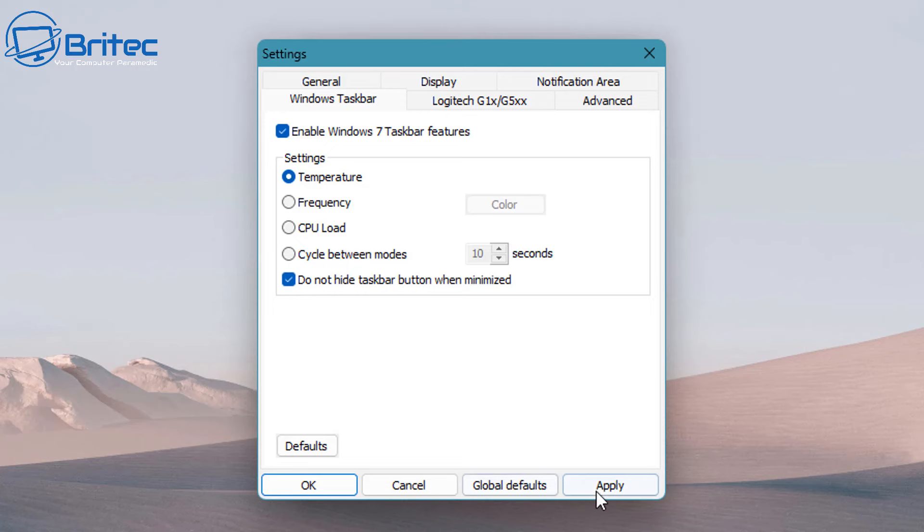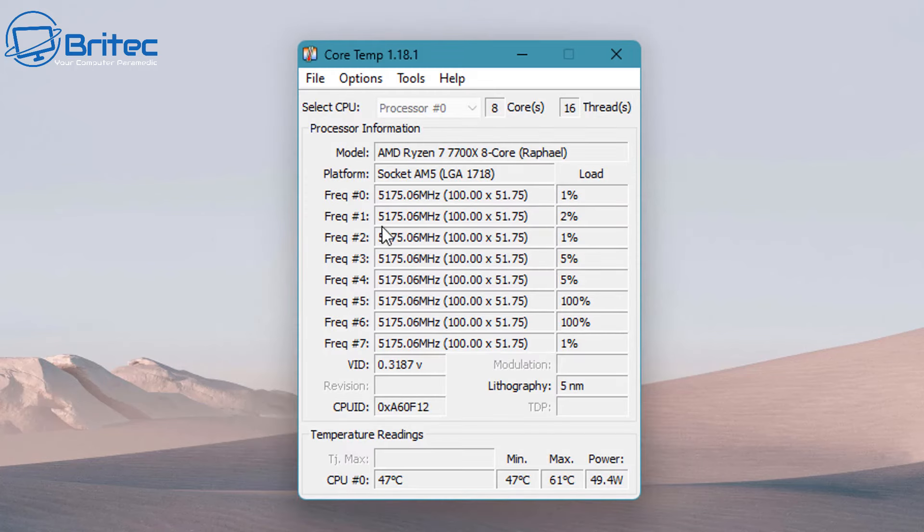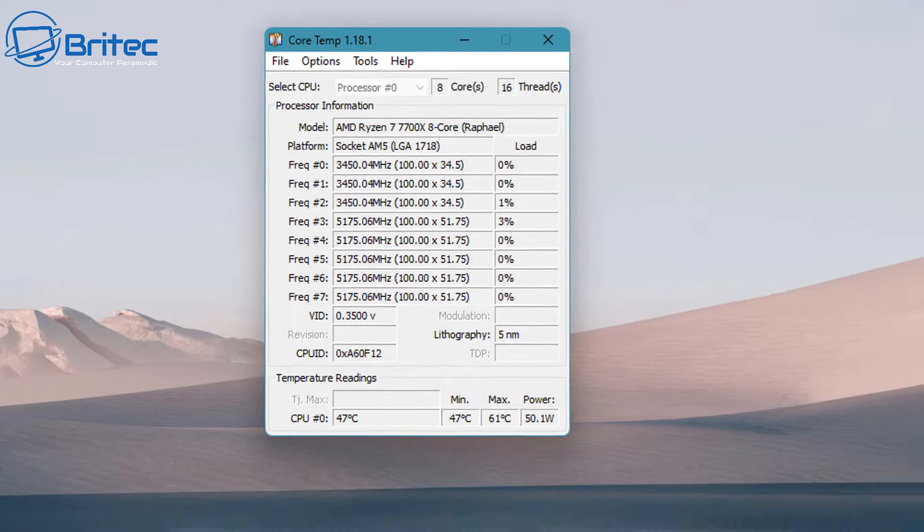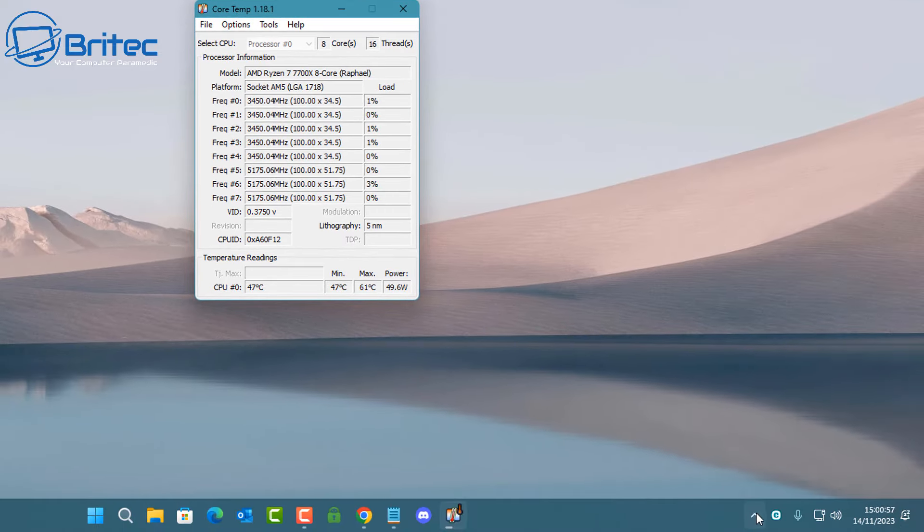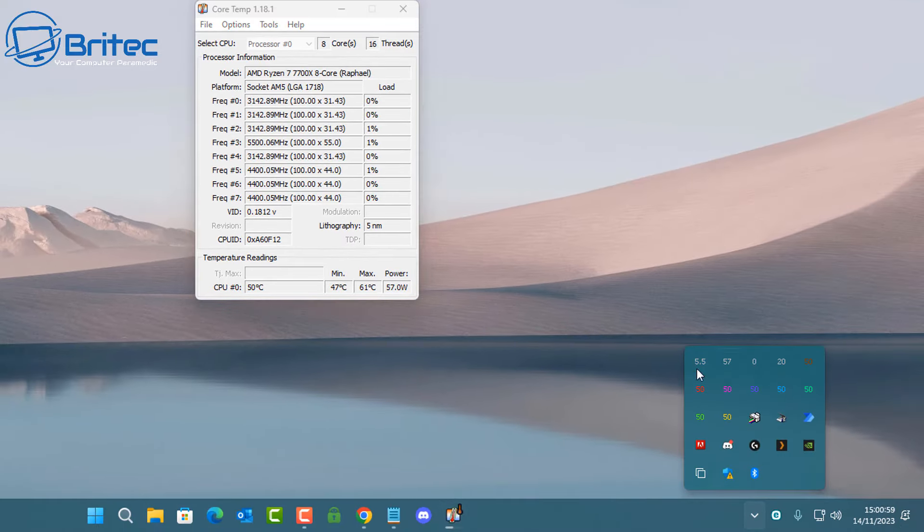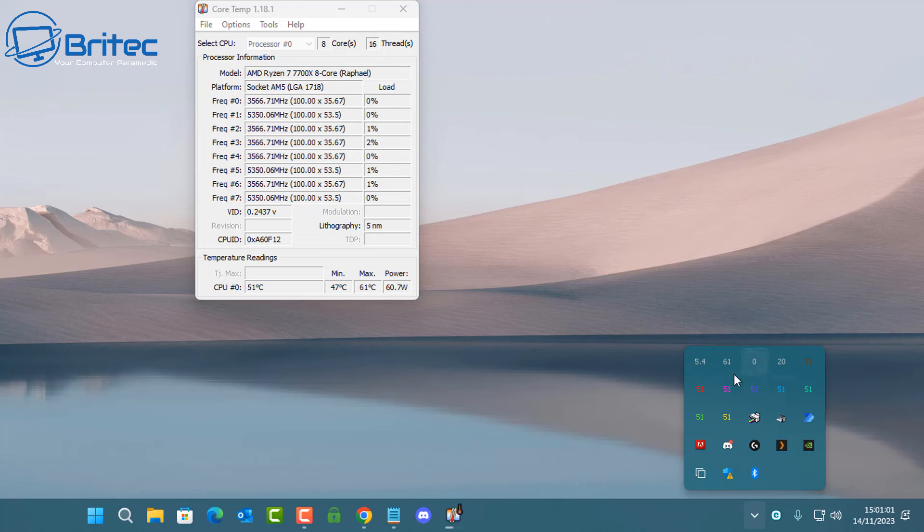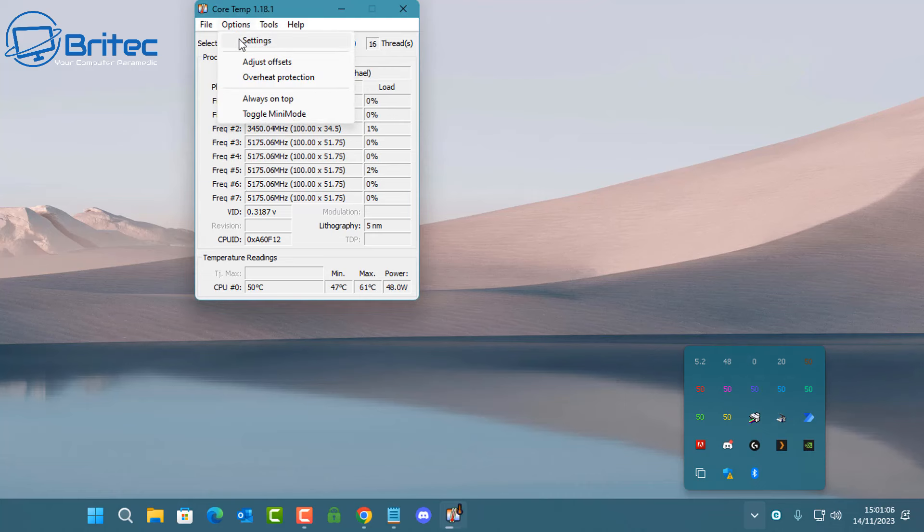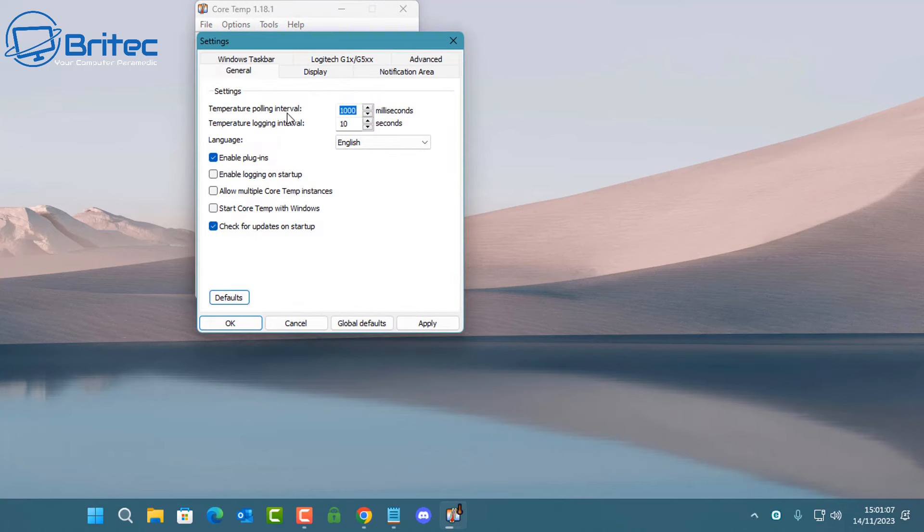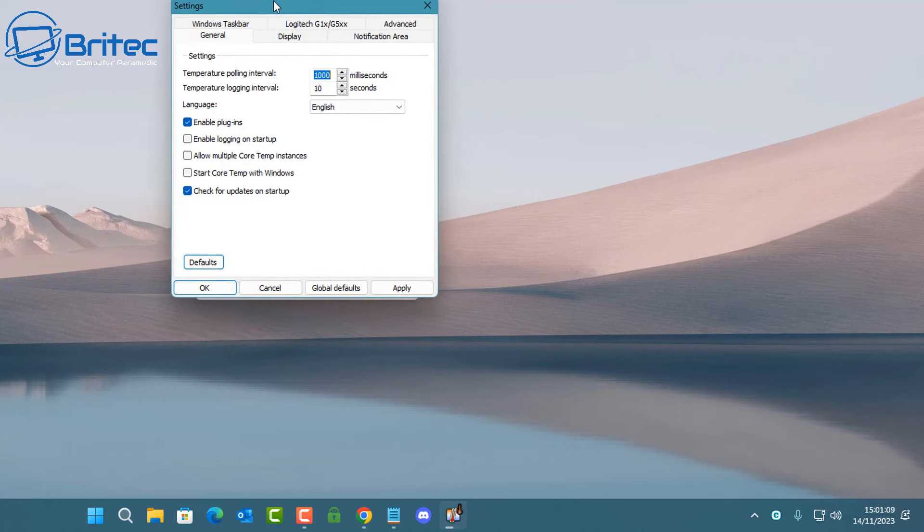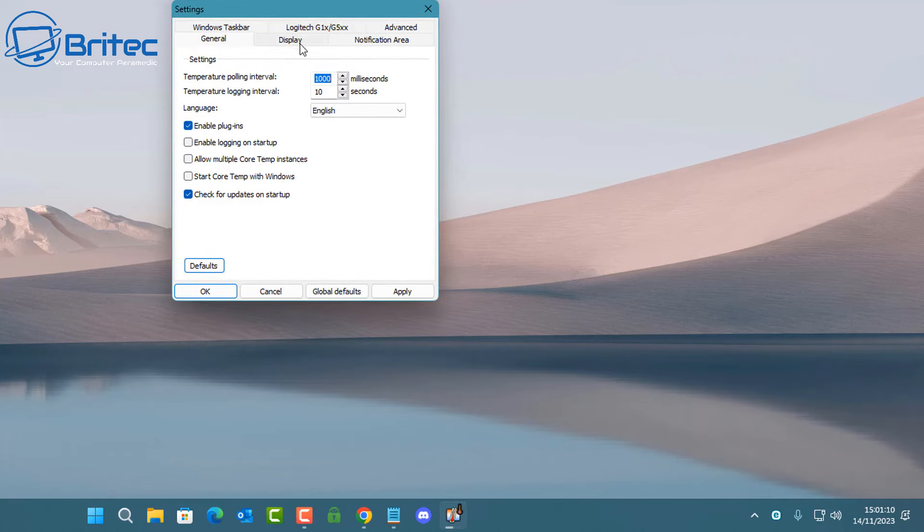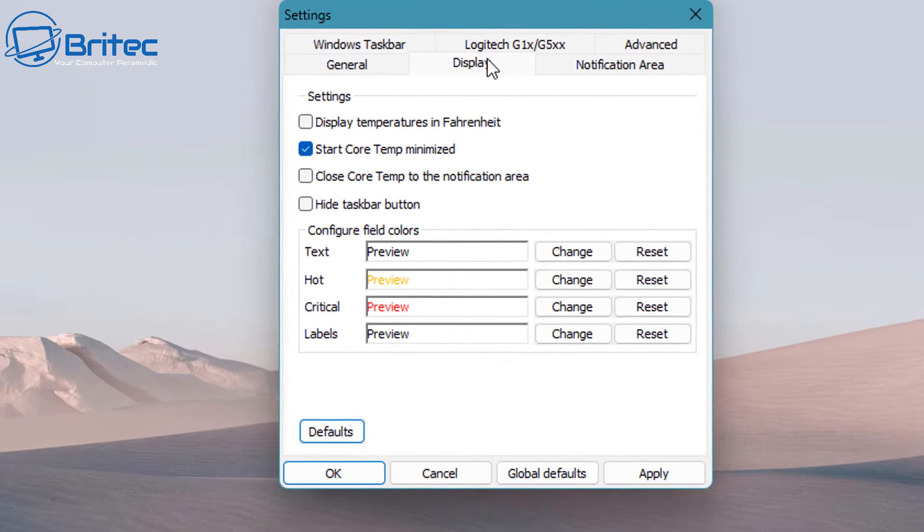You can put the check mark in here, 'Don't hide taskbar button when minimized' if you want to. There's some information here and if we go down the bottom, you'll see there is a ton of information right here. If I hover over these, it will tell you exactly what they are. These are all your temperatures for each of the cores and you can also see the load there and some of the other features.